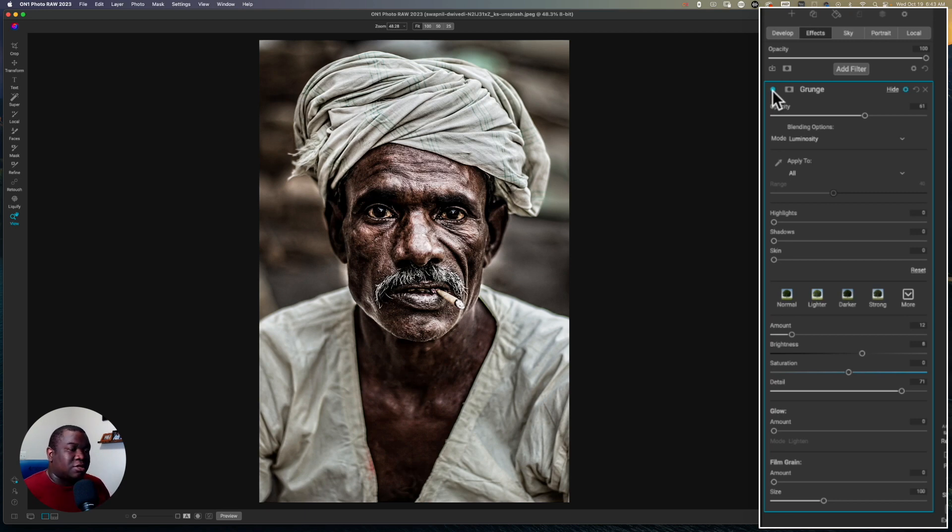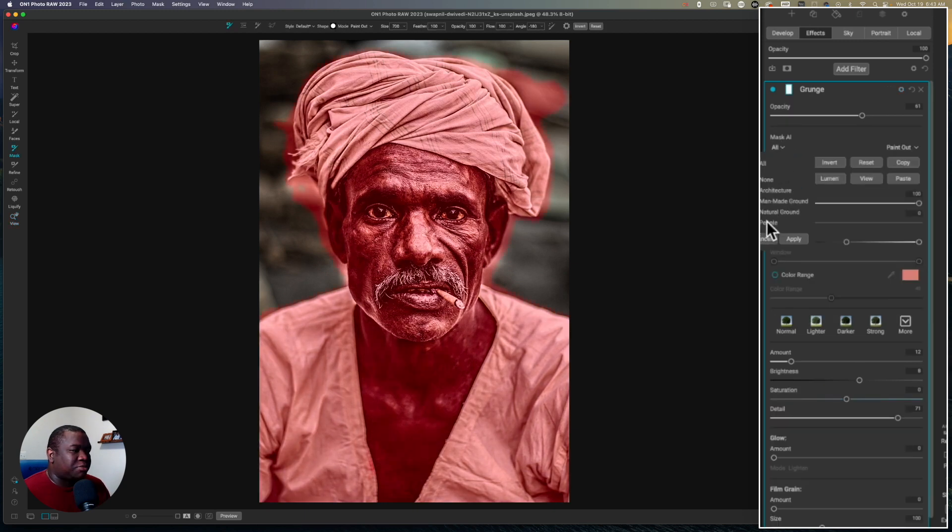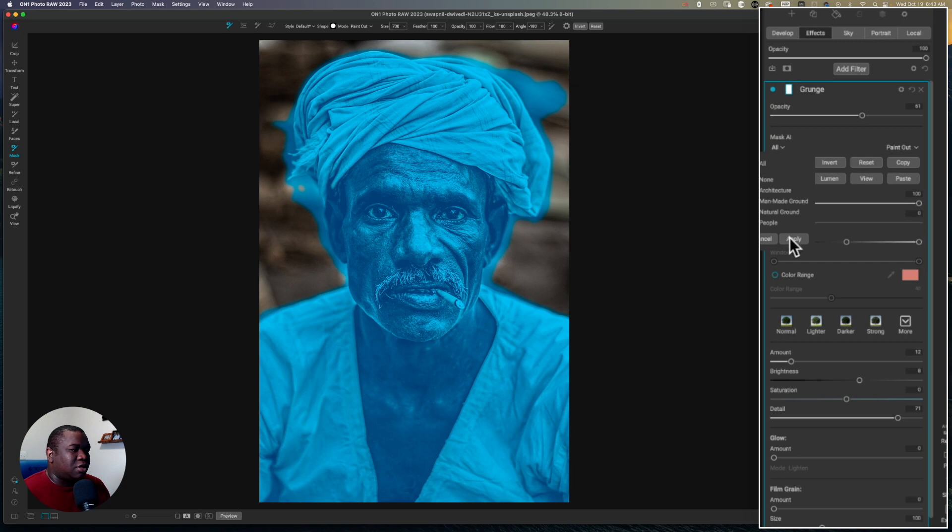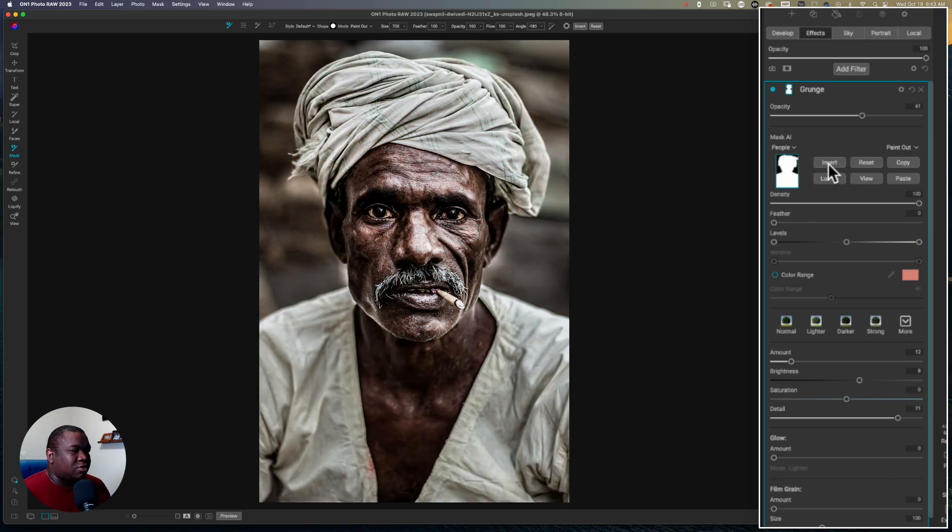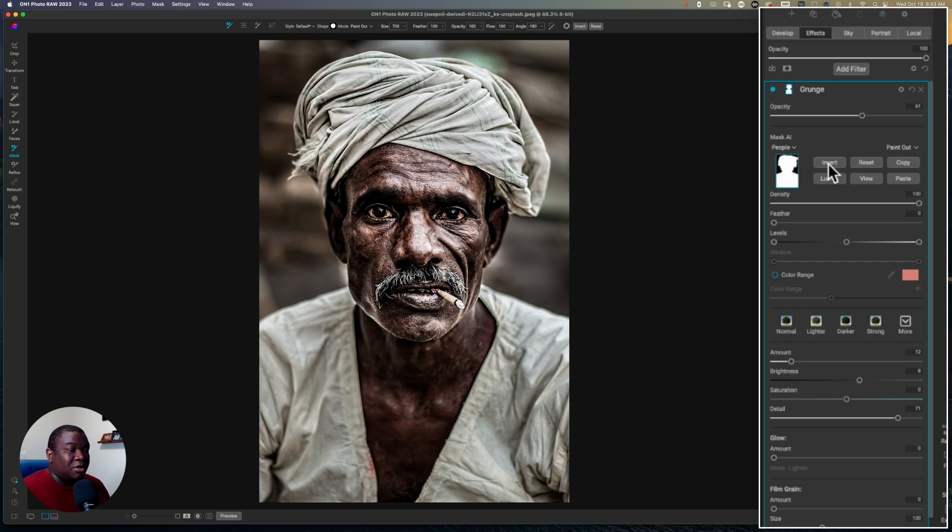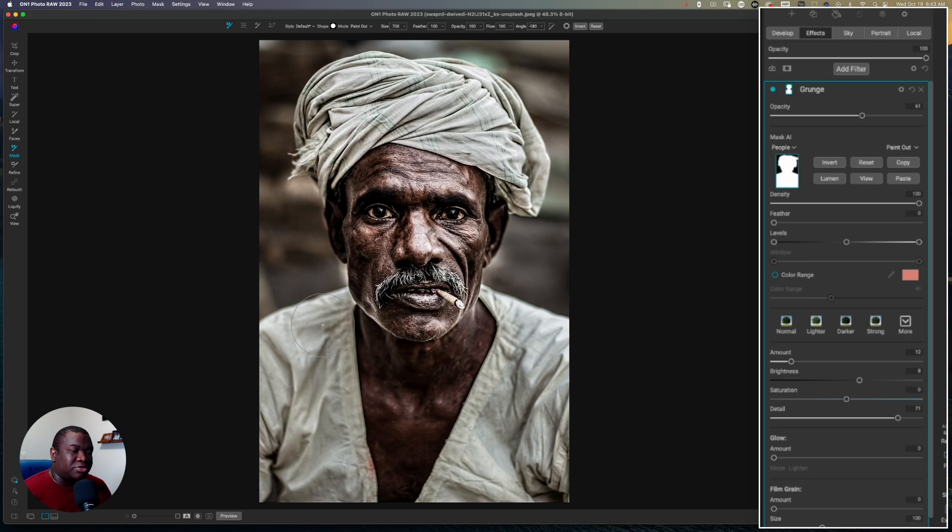To take this a step further, if you use the AI masking capabilities. So I'm just going to click on people and hit apply. And we're going to invert this because I only want it on the subject. But then I only really want it on his face. I don't think that we need this effect down on his shirt and everywhere else.